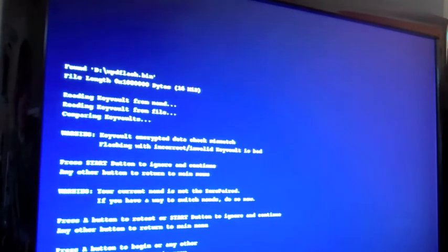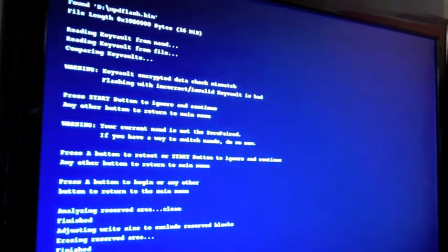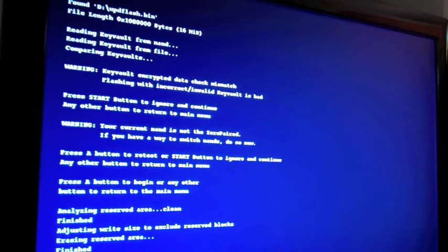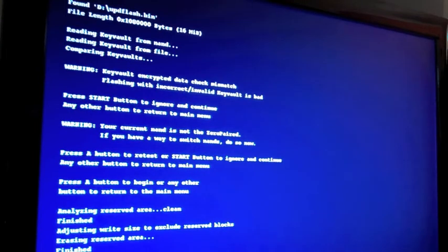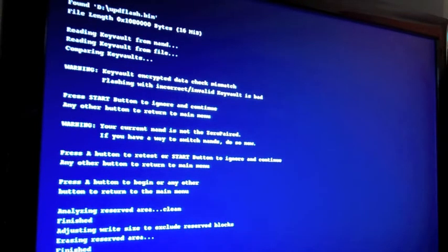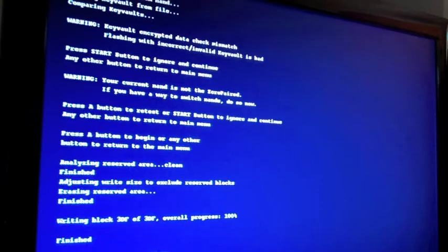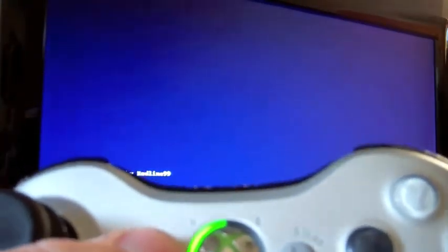A, B, Start, Start, A. It's just like you were flashing KV, except you're not. You're flashing freeboot. There's so many problems with the freeboot. Go ahead and click A. Click Back, Back.